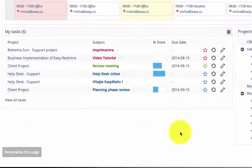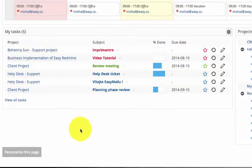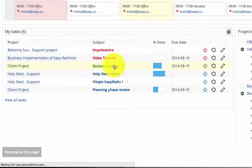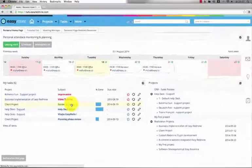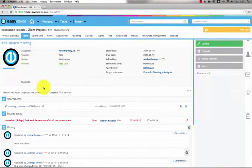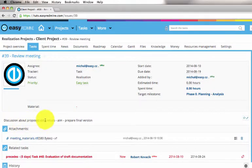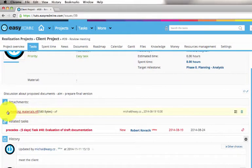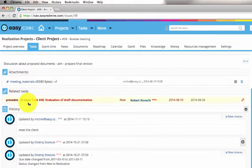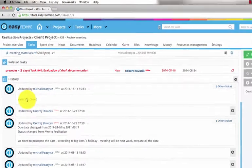Here are the tasks of the particular user. When a user opens the task, he gets to the task detail. Here are the basic information about the task, the task description, attachments, and here is the journal of the task updates.